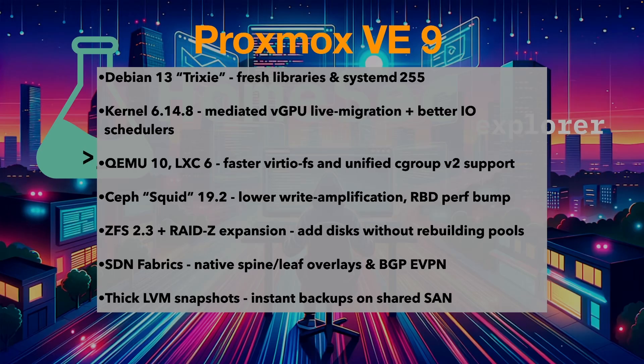Debian 13, kernel 6.14 and ZFS 2.3 together make this the biggest Proxmox leap in years. But watch out for a few landmines.